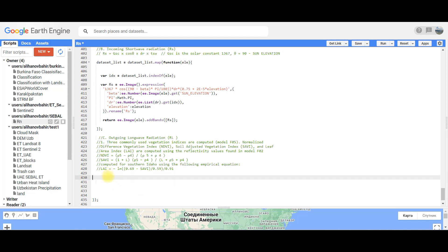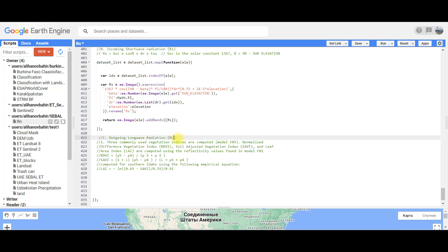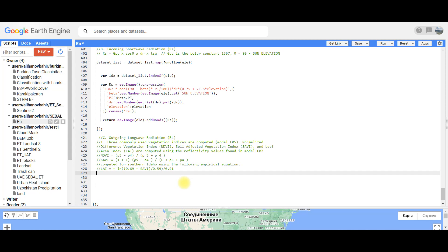Let's continue. The next step is to compute outgoing long wave radiation, RL. In order to do this, we will go through multiple steps. The first step is to compute vegetation indexes such as NDVI, SAVI, and Leaf Area Index, which we will need for our RL outgoing long wave radiation. You can go back to model F05.